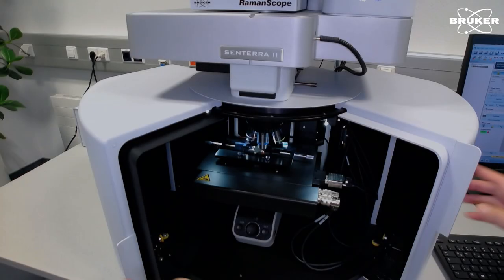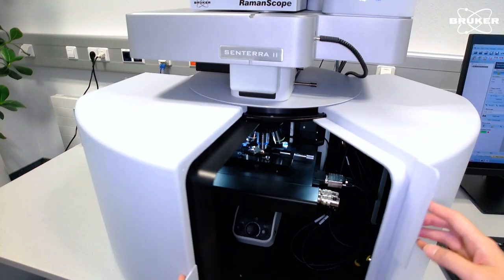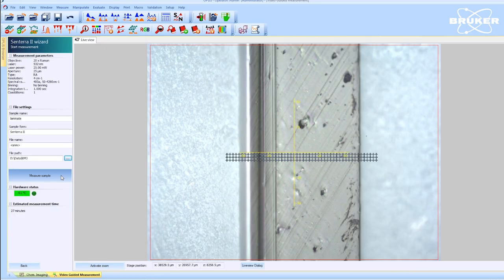As soon as we close the Sentera II's laser safety housing, the analysis can be started with a single click.